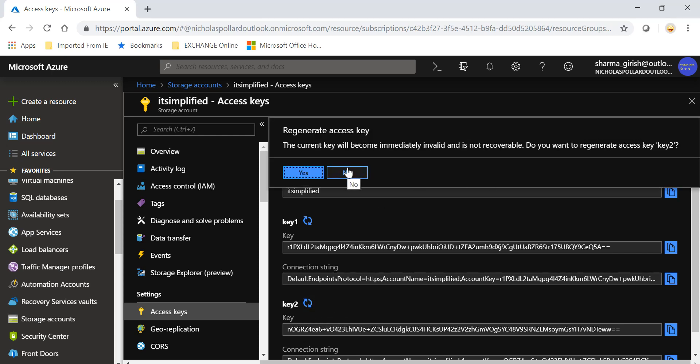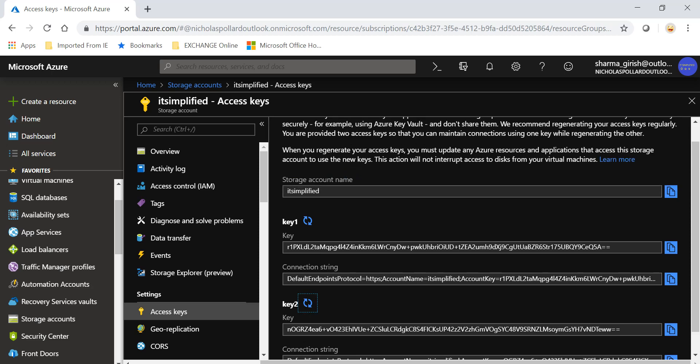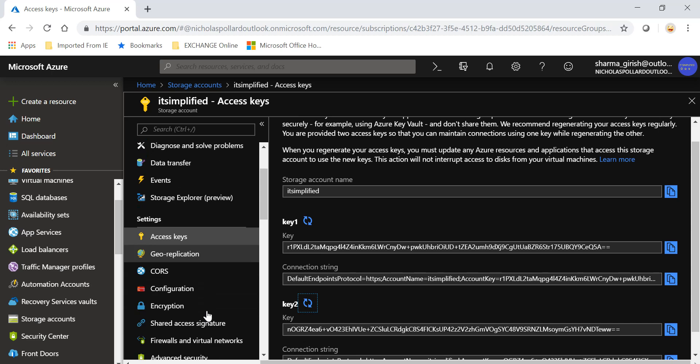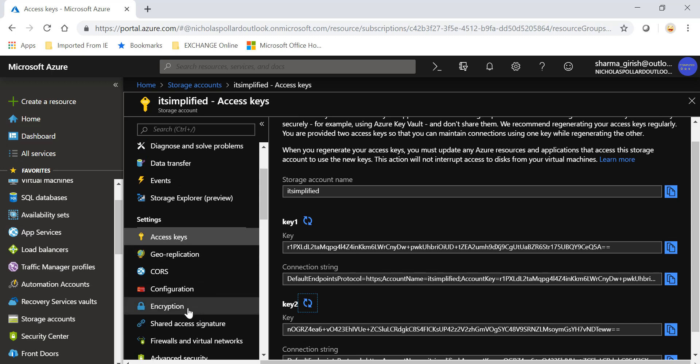But as I said again, proper planning should take place before you regenerate any key. That's another way that you can secure your account.